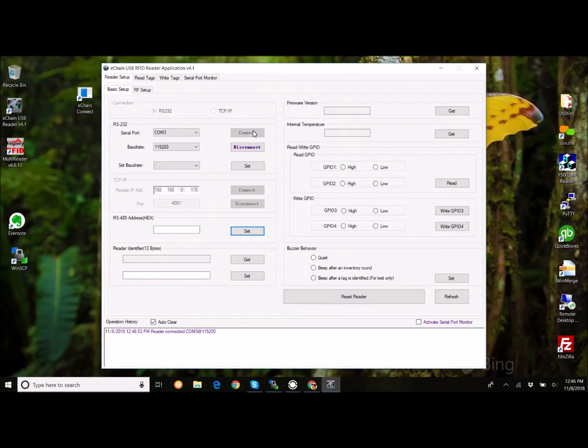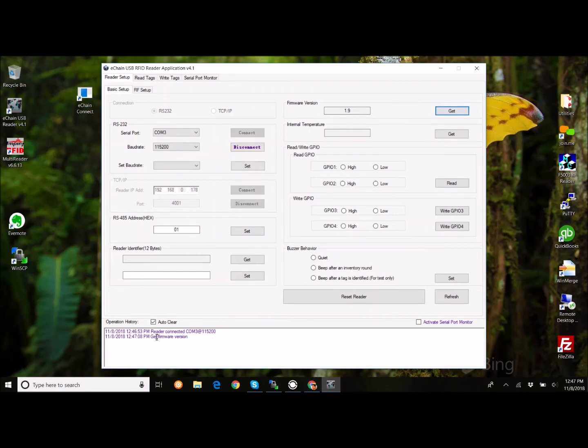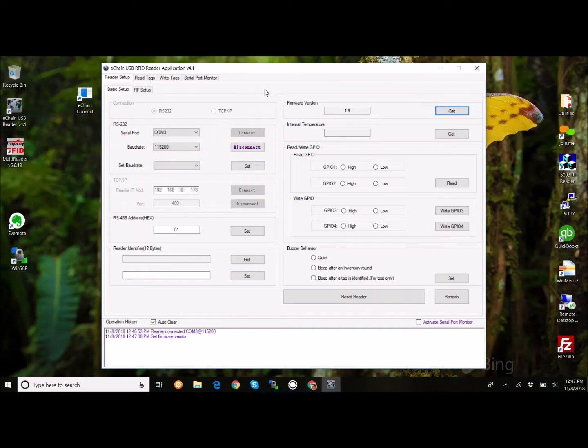So, you have to have some awareness of what COM port you're plugging into. In this case, it's COM3. This application allows us to interact with the RFID reader. We can confirm that the system is online. We basically sent a request to the reader, and it responded, letting us know the firmware version is 1.9. That tells us it's all set up. I've already configured this reader. It's ready to go.